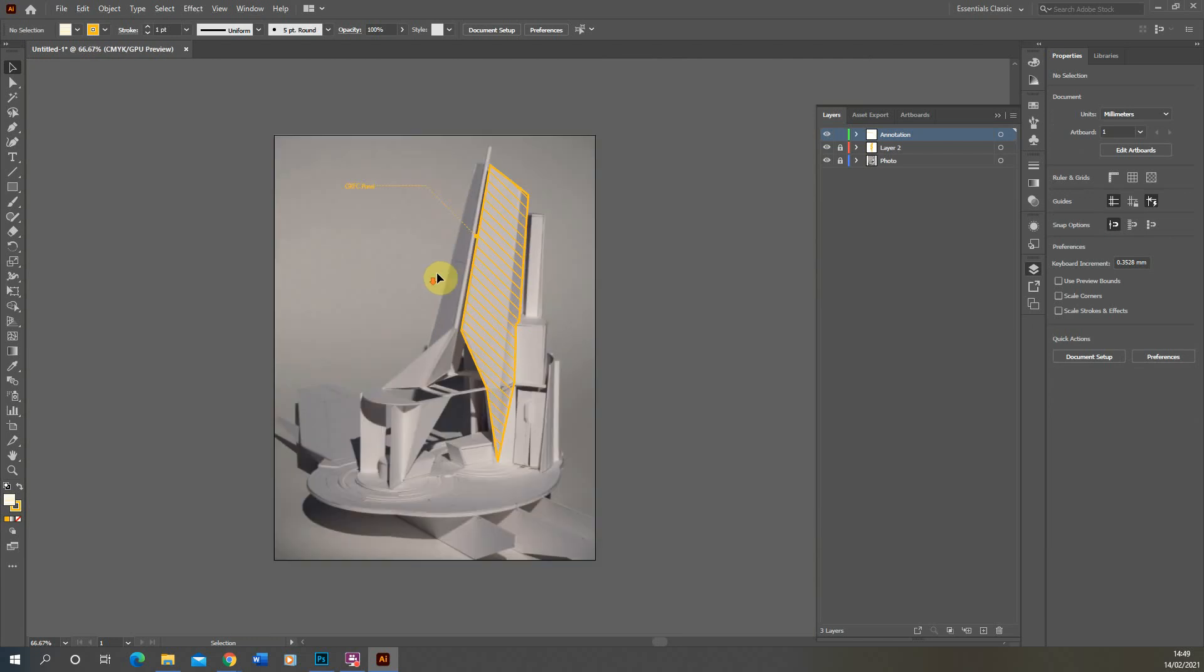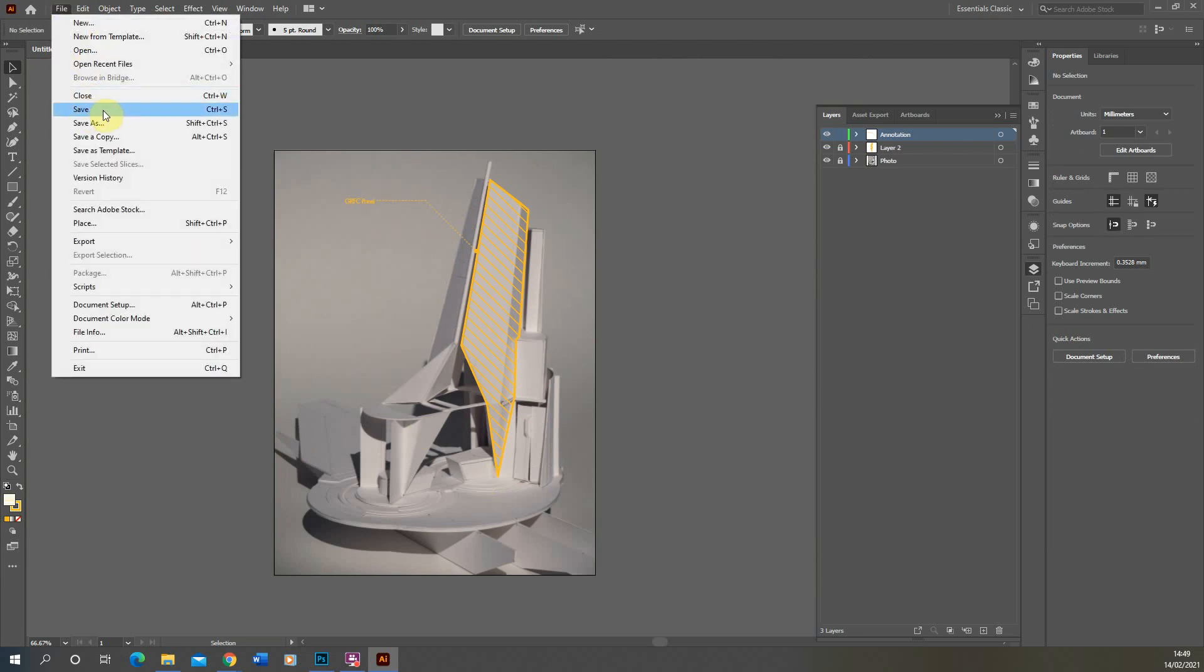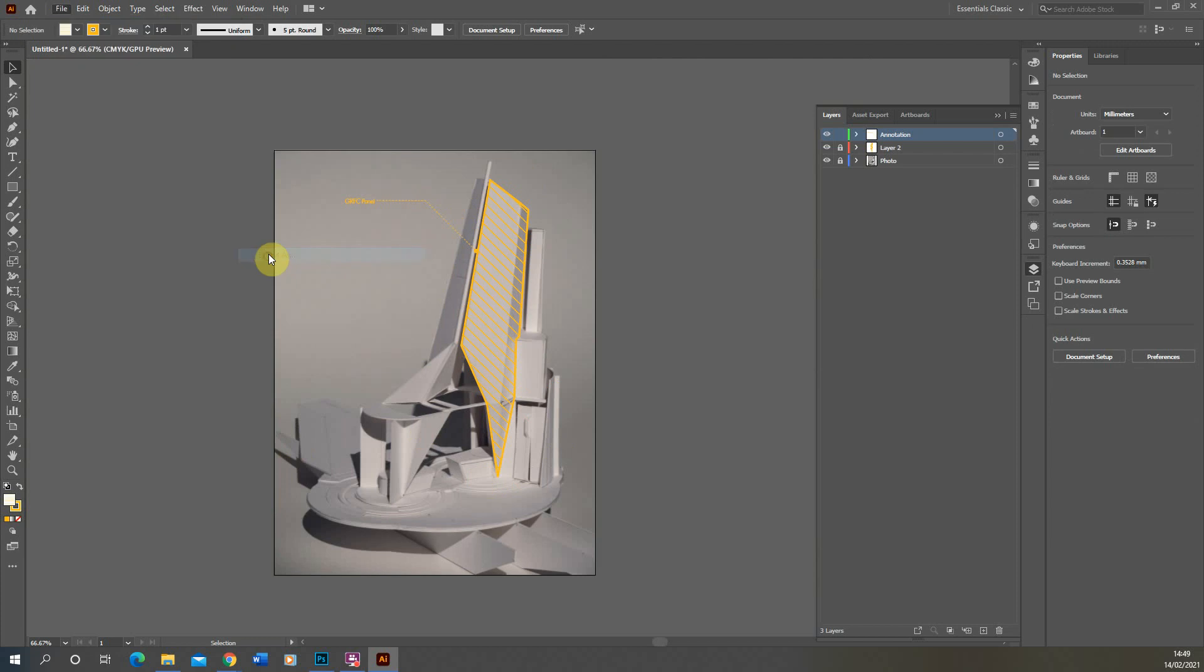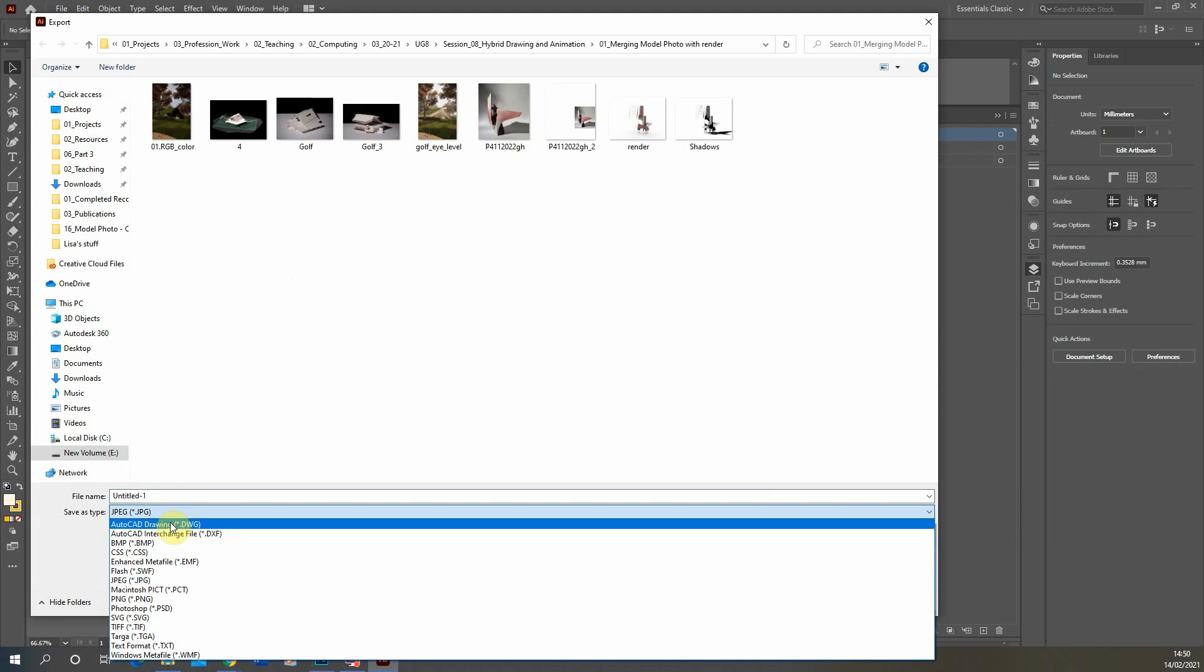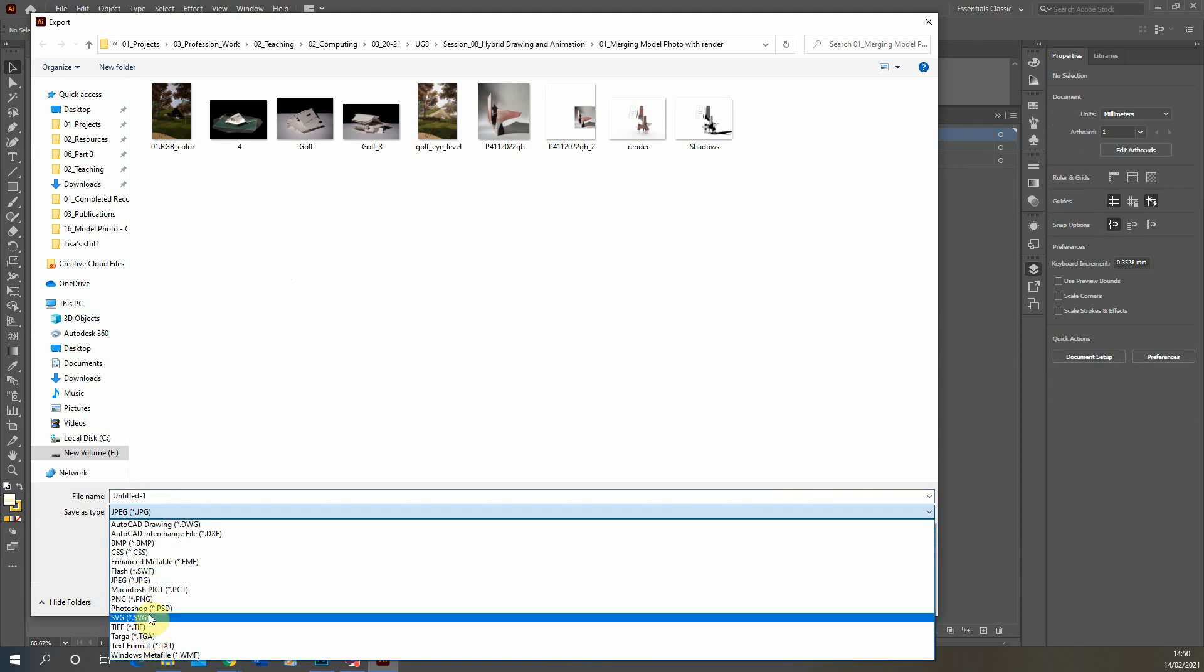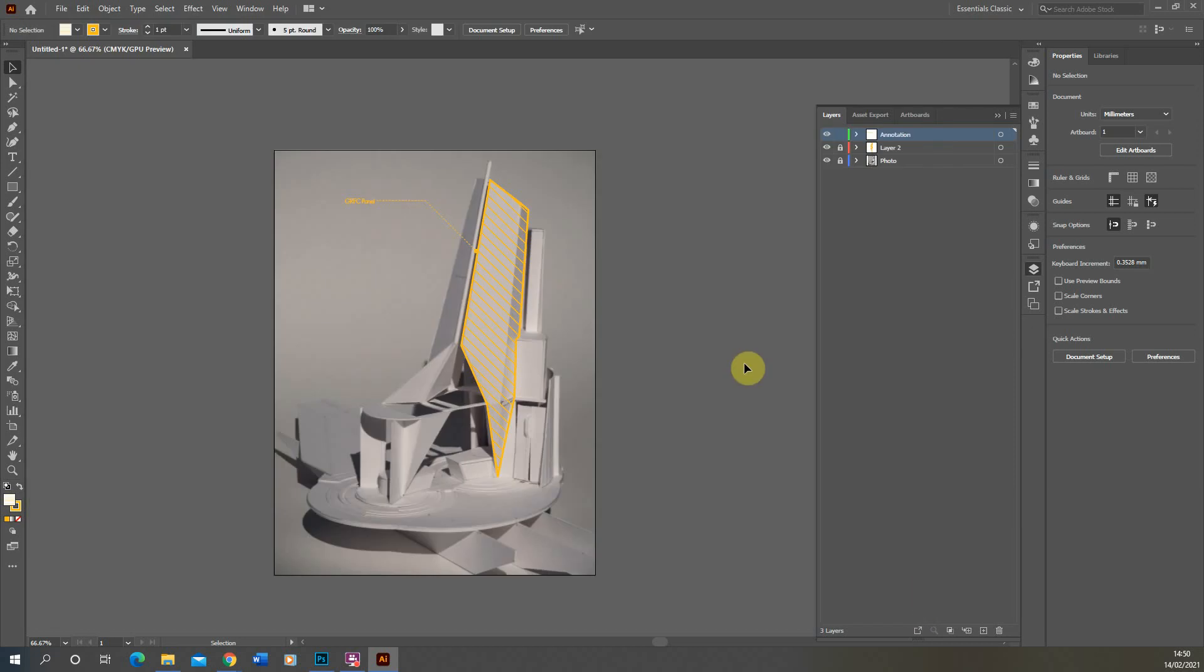So that was just a very quick tutorial in adding hatches and annotations to a model photo in Illustrator. Once you're happy with that we can then either save it as an Illustrator file or you can go Export, Export As, and we can export it out using the artboards here as a JPEG or any image file you wish to export it as there to save that out as an image file from there. So that was a very quick tutorial and adding annotations to a model photo in Illustrator. Thank you for watching.